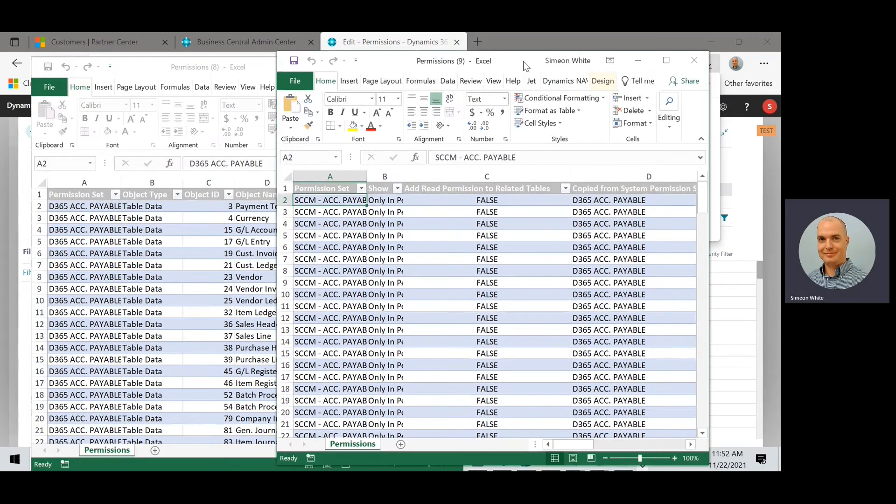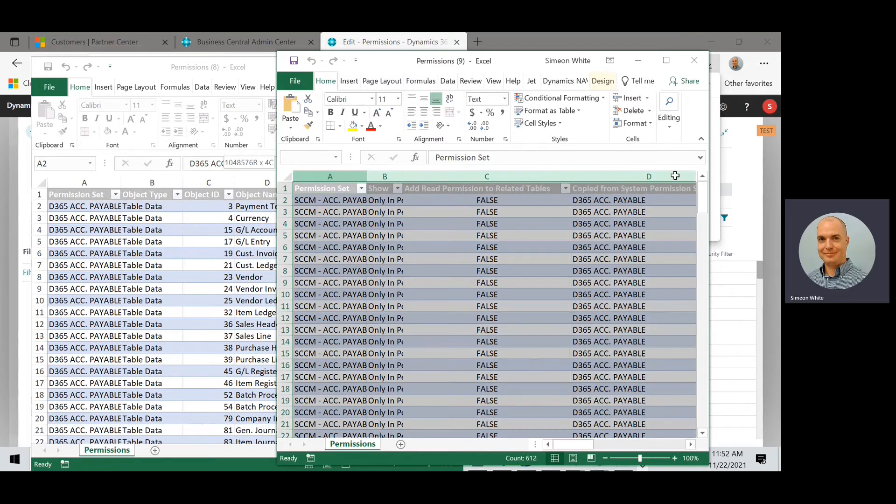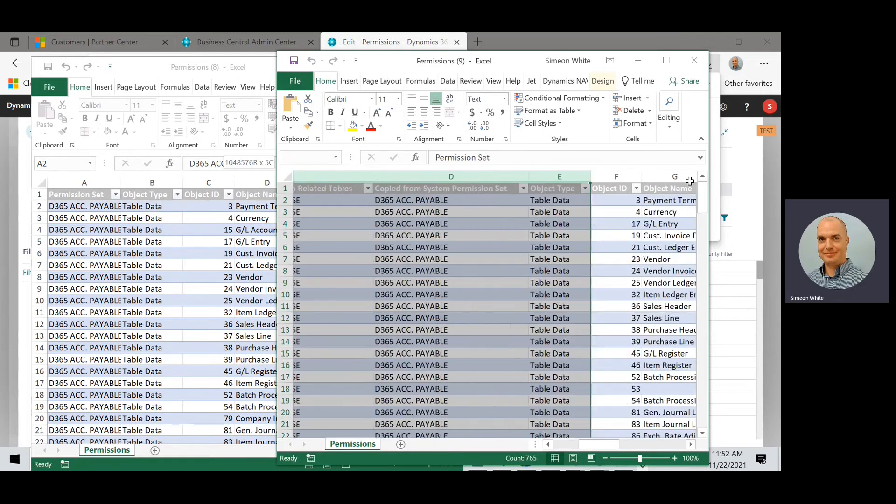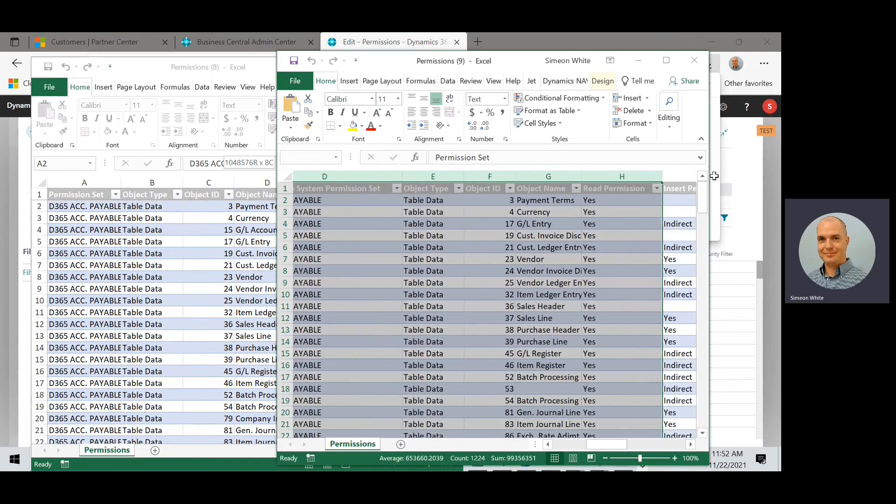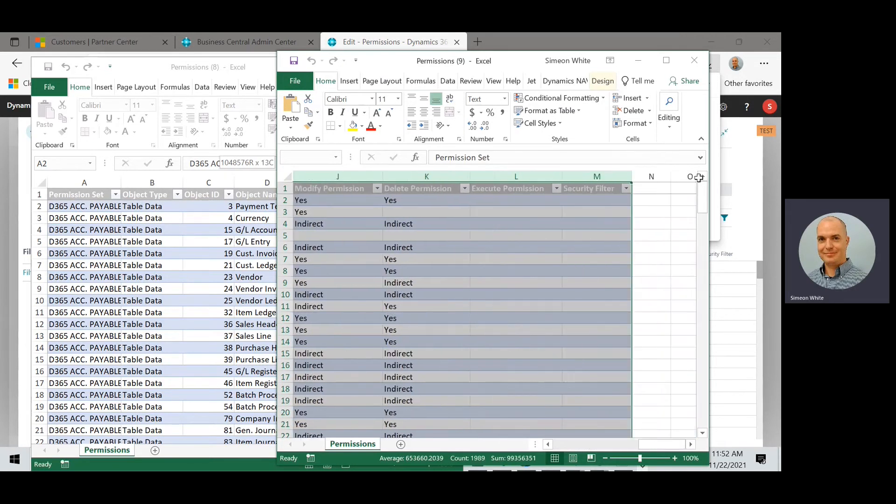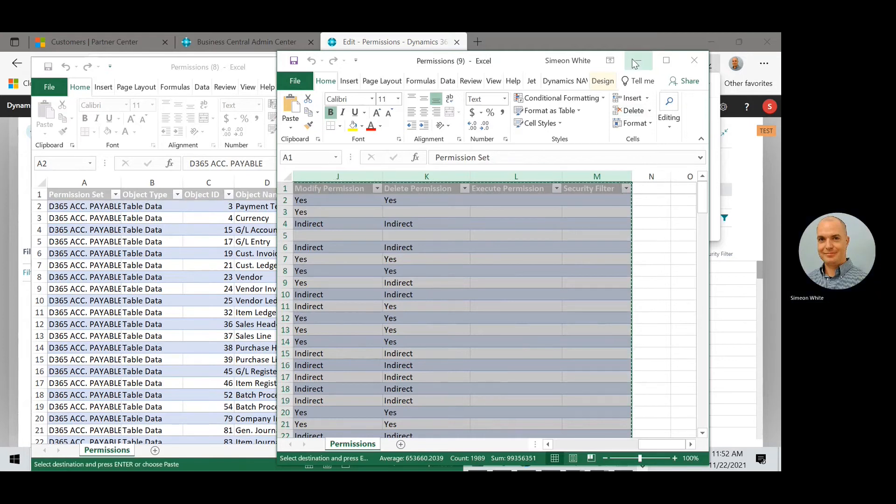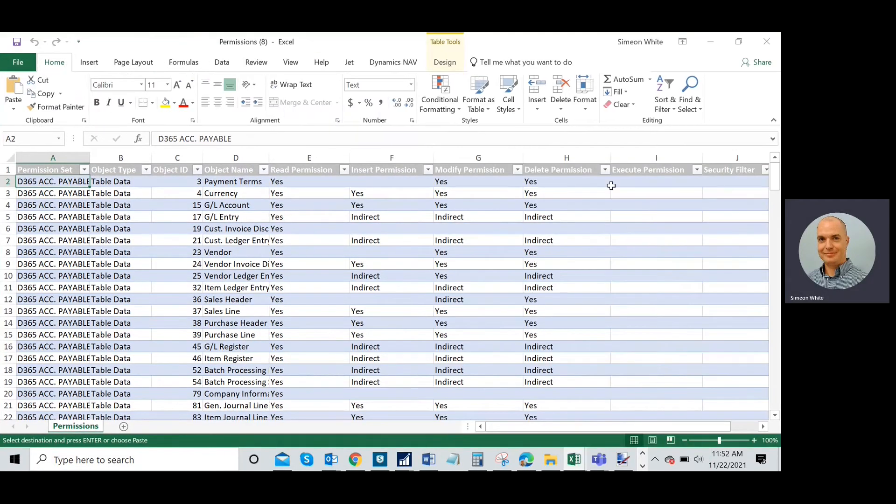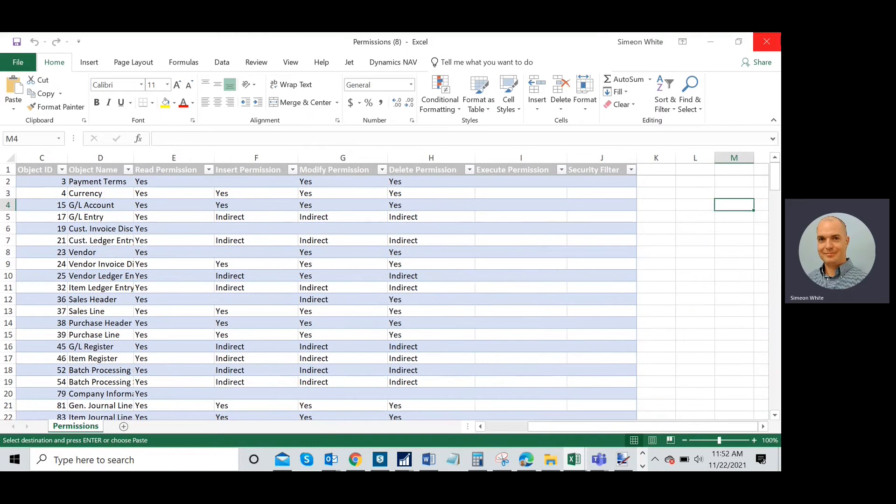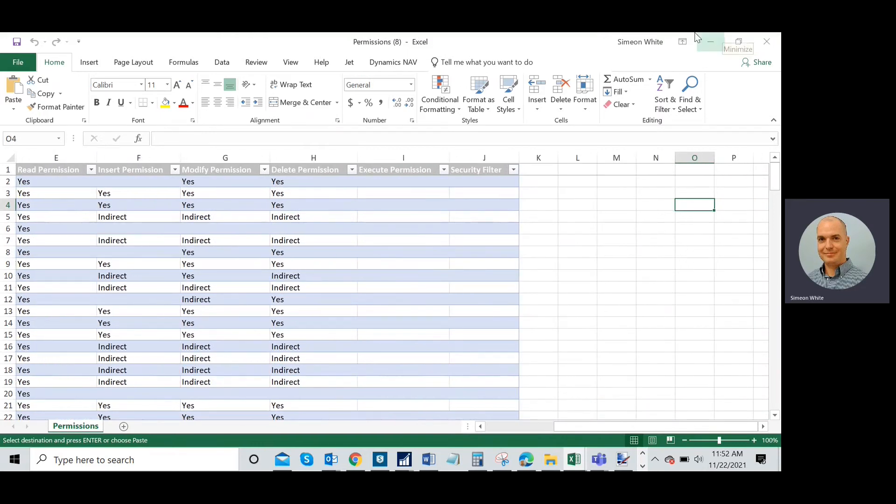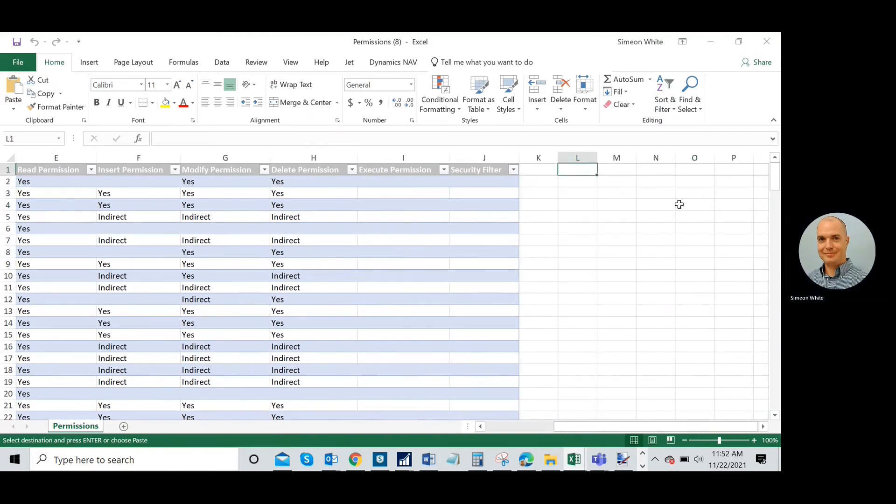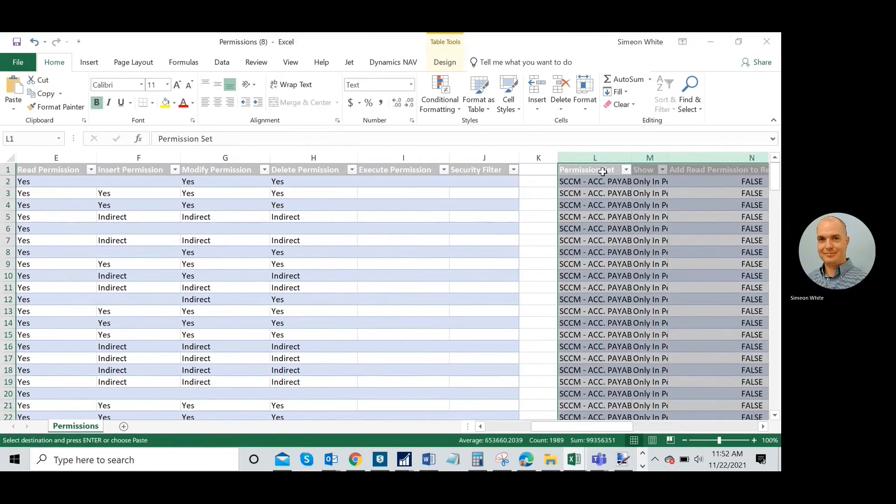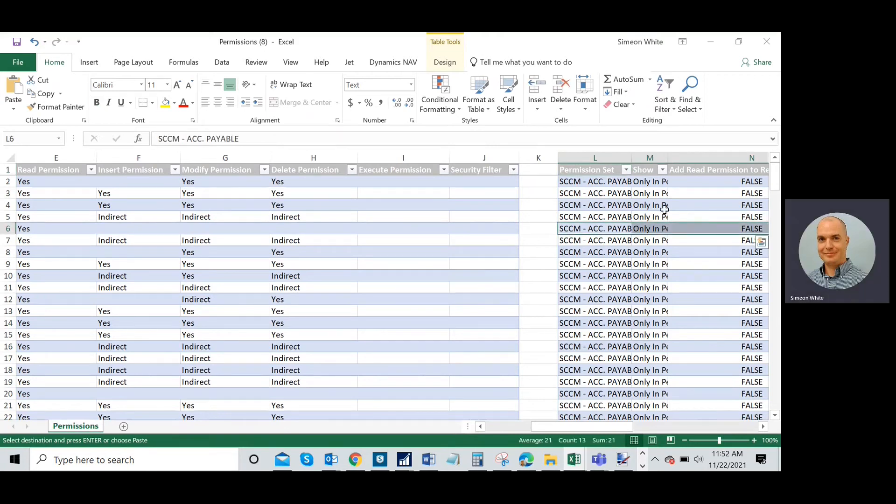All right, so now I can see I got these two side by side. What I'm going to do is I'm going to copy all my rows out of the custom permission set, and I'm going to just put them over here next to it.